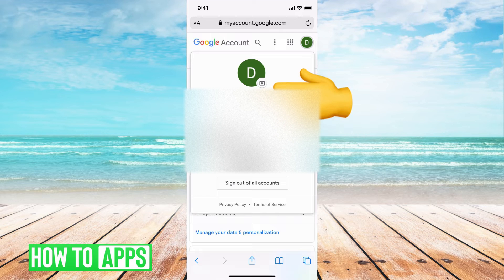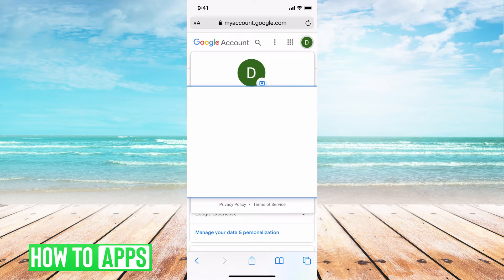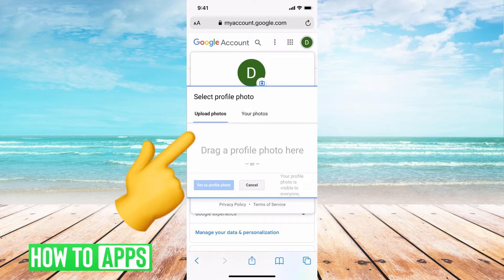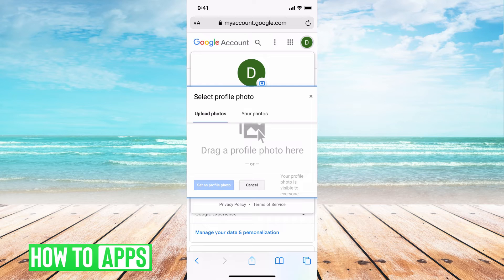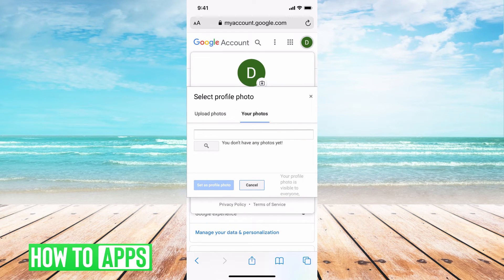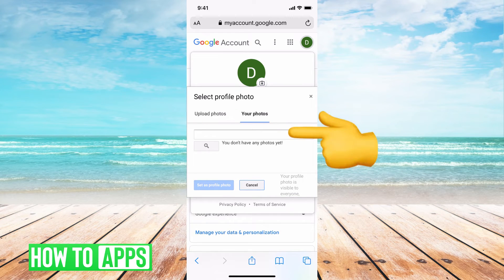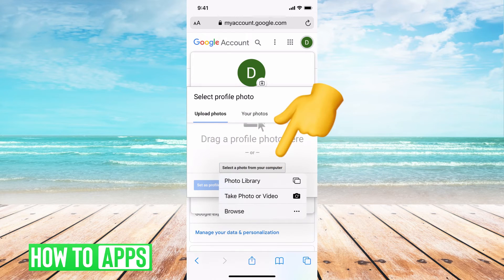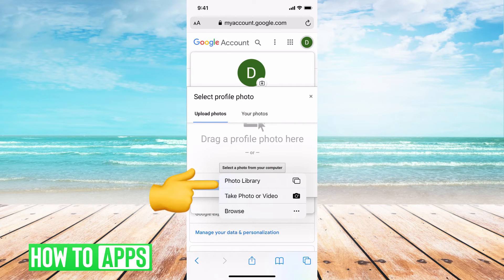If I go ahead and hit that camera option right there, it's going to give me the option to either upload a photo or take a photo. You can drag in a photo if you're on a desktop, or you can select a photo by hitting your photos. As you can see, I don't have any photos yet, so I'd have to go ahead and upload a photo — you can select one from your computer if you're on a desktop or from your phone.